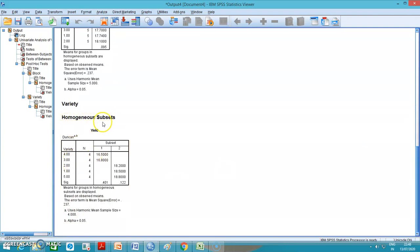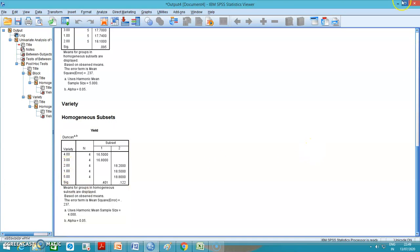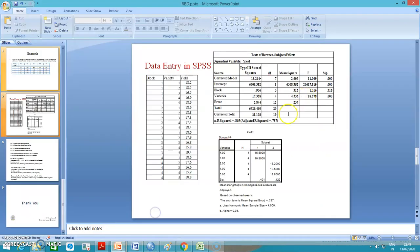Looking at varieties, we have homogeneous subsets from the post hoc test. We have 4 replications and 5 varieties. The fourth and third varieties have the same kind of effect, while the second, first, and fifth varieties have a different — higher — kind of effect. The mean is very high for these, so we suggest that the fifth, first, and second varieties are the best varieties to cultivate paddy. We will see the full interpretation in the slides.